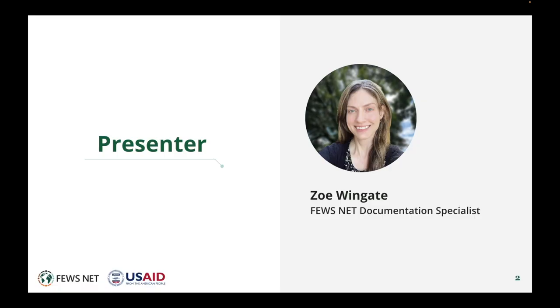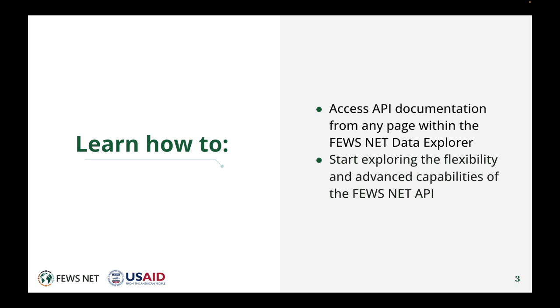I'm Zoe Wingate, the FEWS NET Documentation Specialist. In this video, you'll learn to access API documentation from any page within the FEWS NET Data Explorer and to start exploring the flexibility and advanced capabilities of the FEWS NET API.